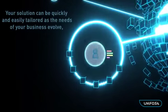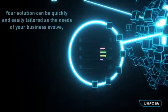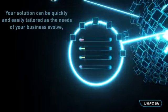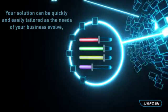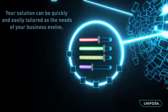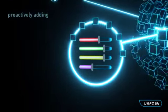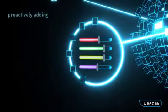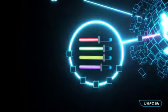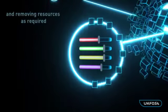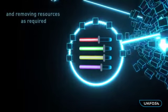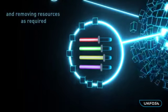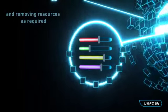Your solution can be quickly and easily tailored as the needs of your business evolve, proactively adding and removing resources as required.